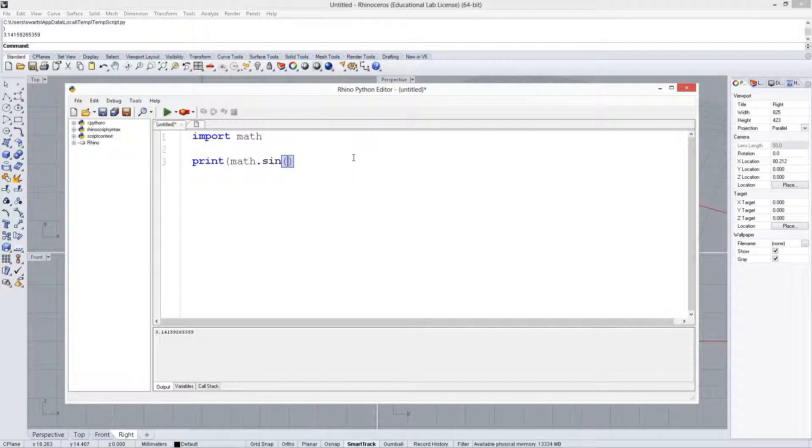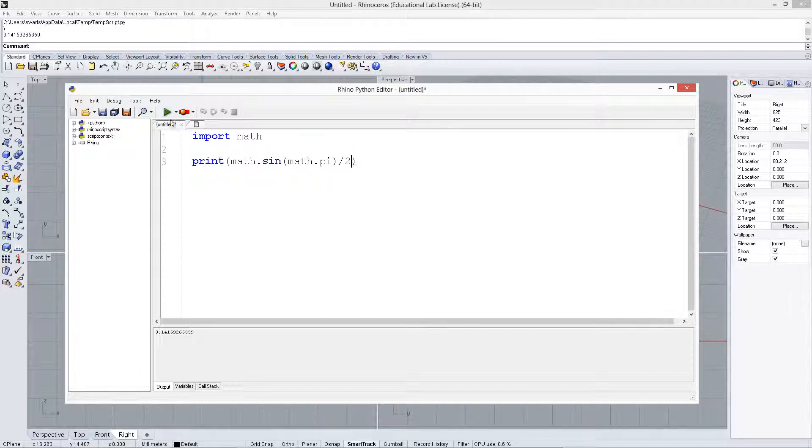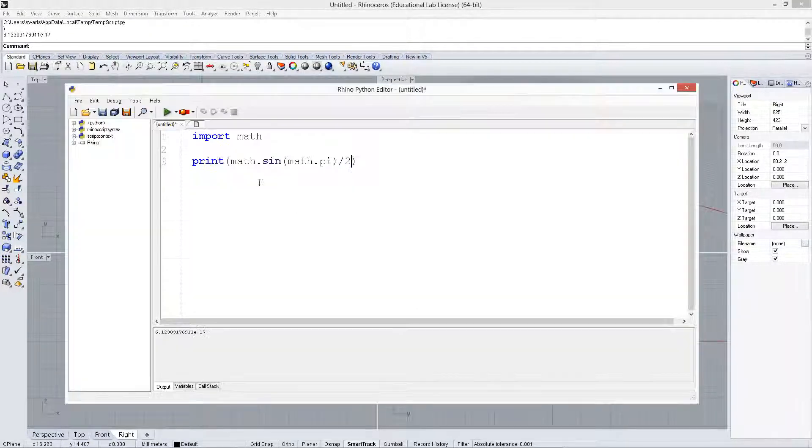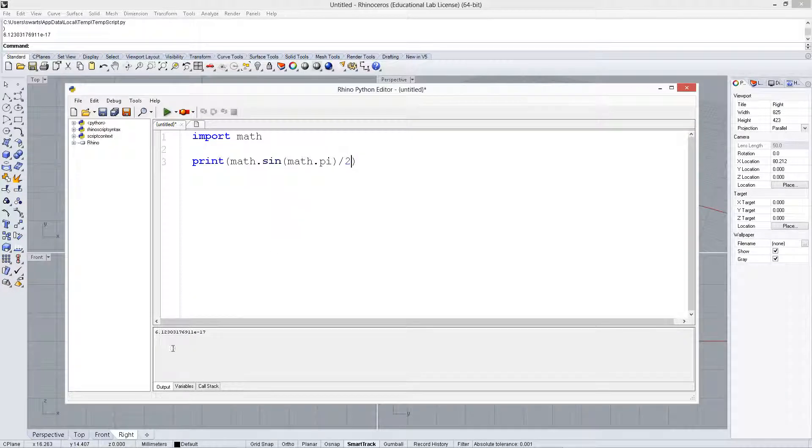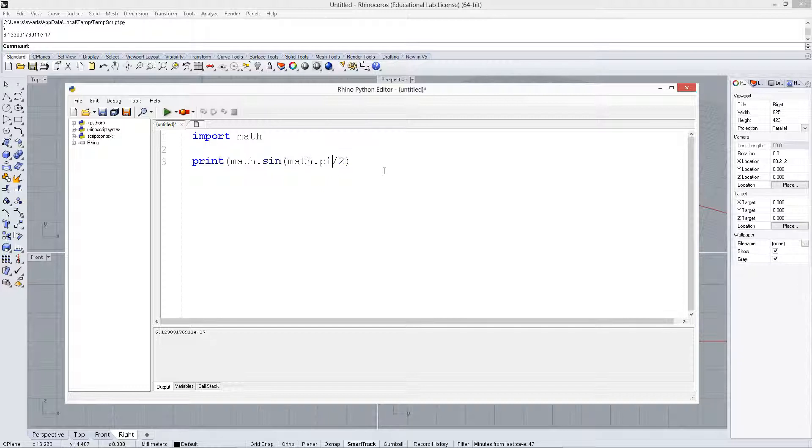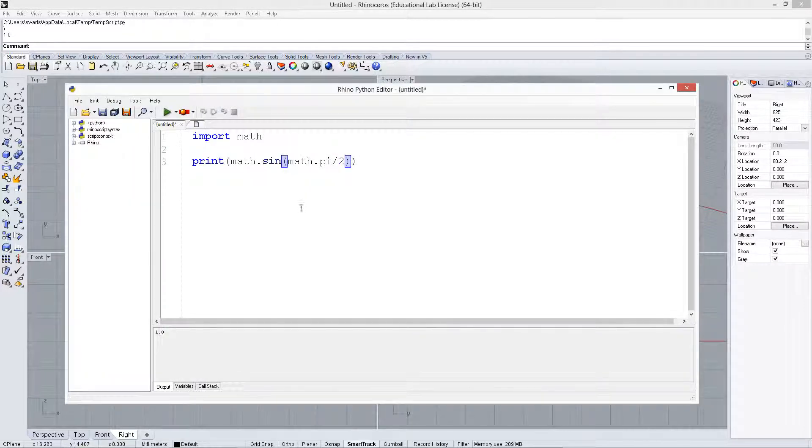We can do math dot sine, math dot pi over 2, so kind of like 90 degrees. This should give us a 1. Actually, we need to do it here, inside. All right, that gives us a 1.